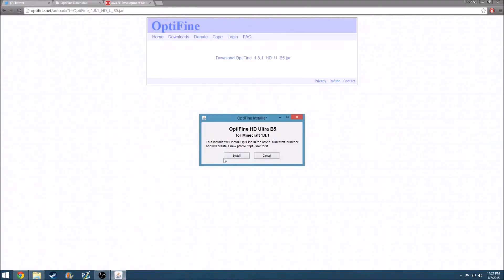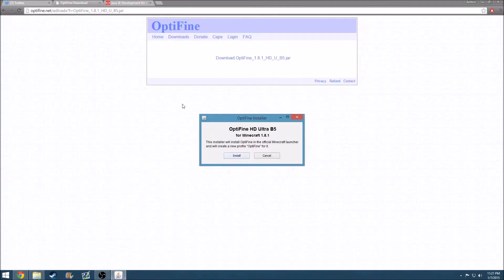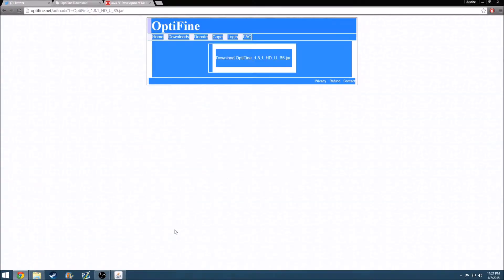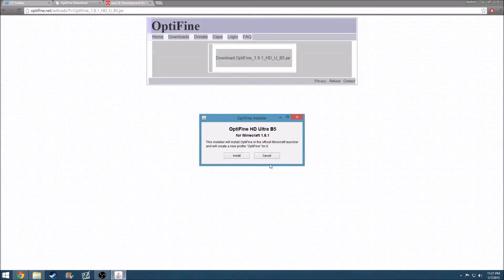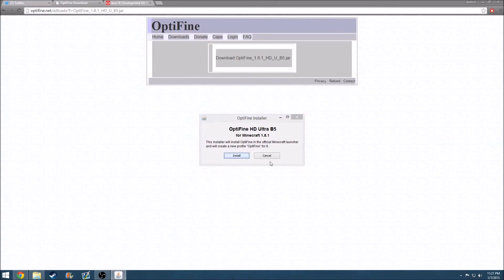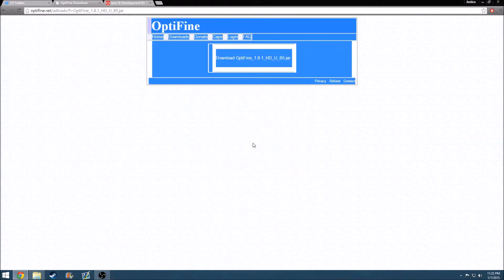But if you don't have it running with Java, it basically won't open up this, so you can't really install Optifine. But once you get this thing, if you did the stuff that I just said, you should just click install. And then it should say Optifine is successfully installed, and then you'll click OK.